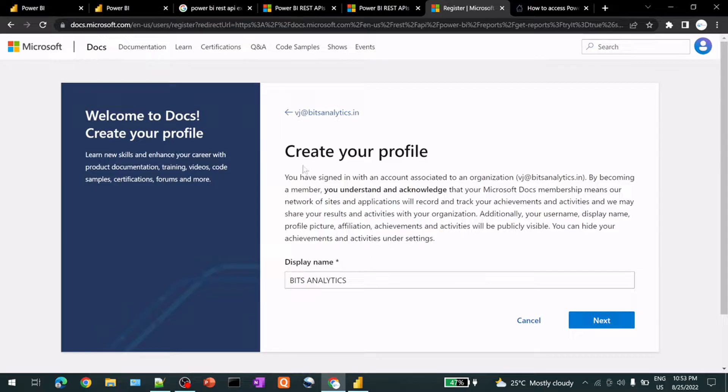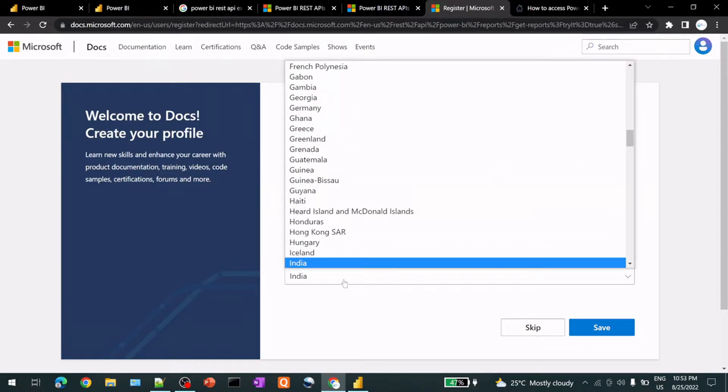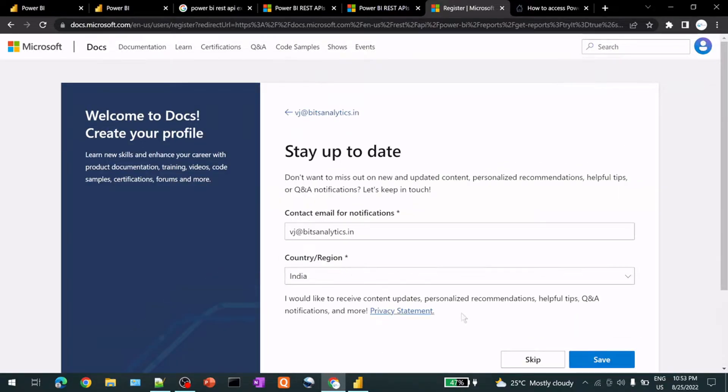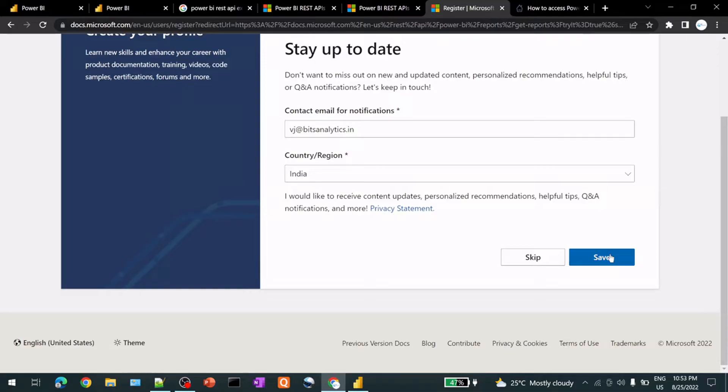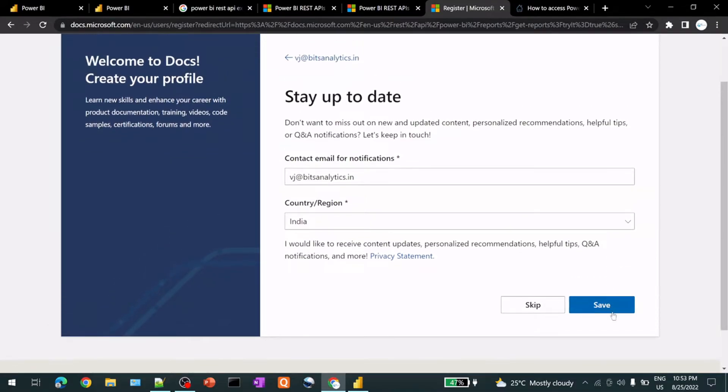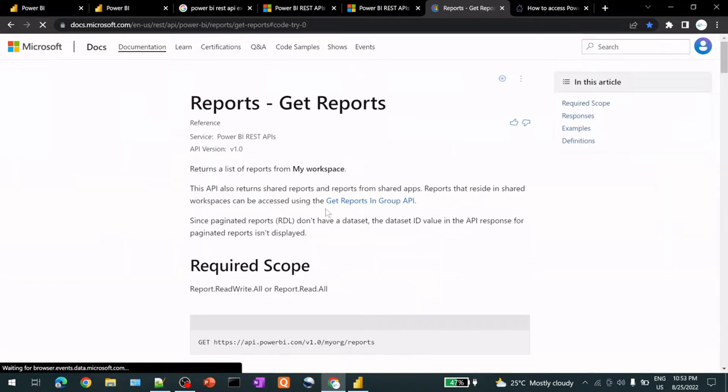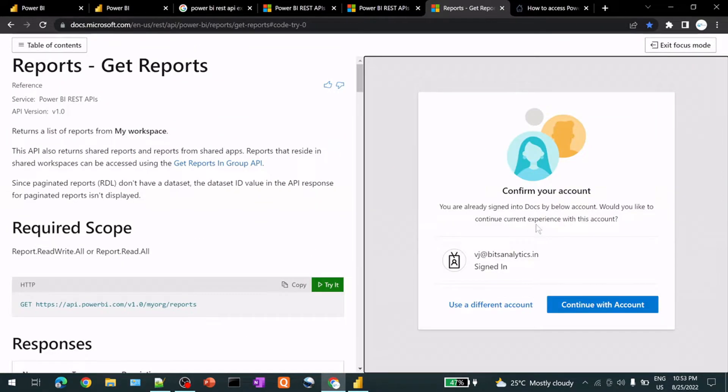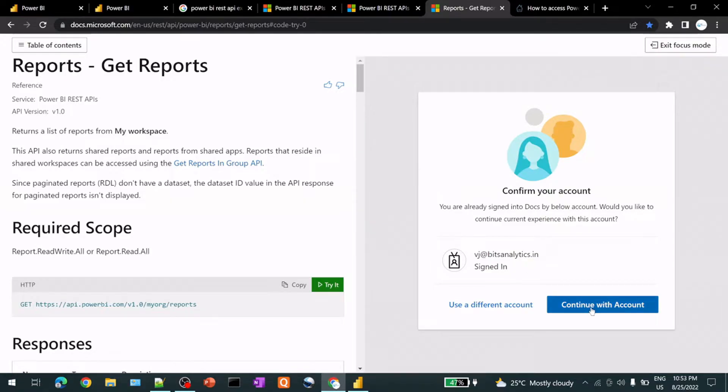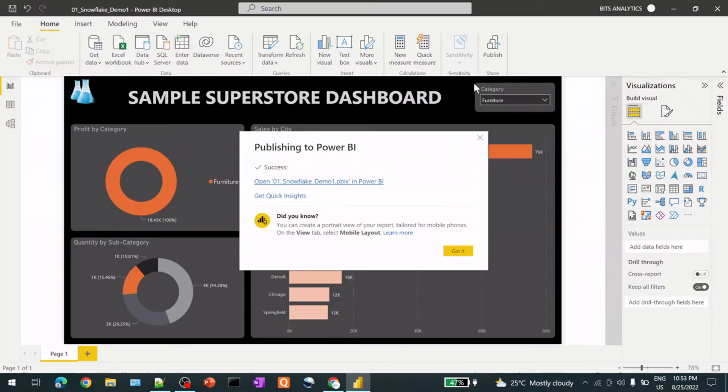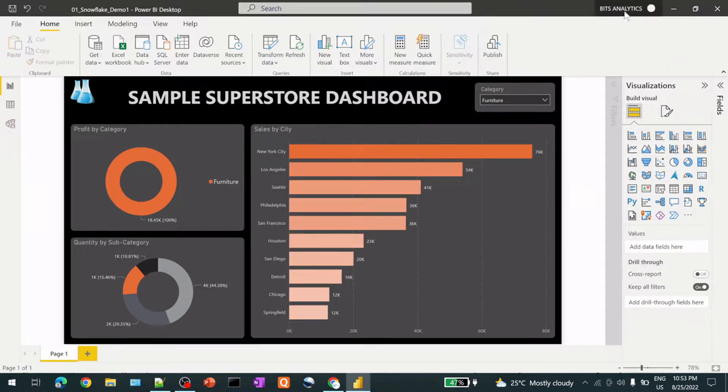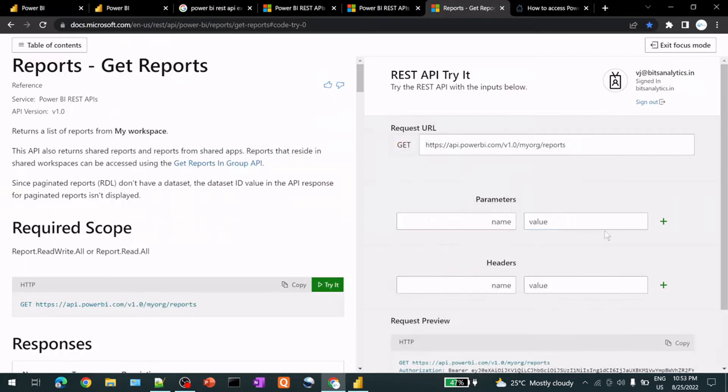So this particular my account, it's a work account. So it's going to register and create your profile. Say India and save. All set. So now it will sign in here. I will select this continue with account. So this is the account that I'm using for my Power BI as well here.